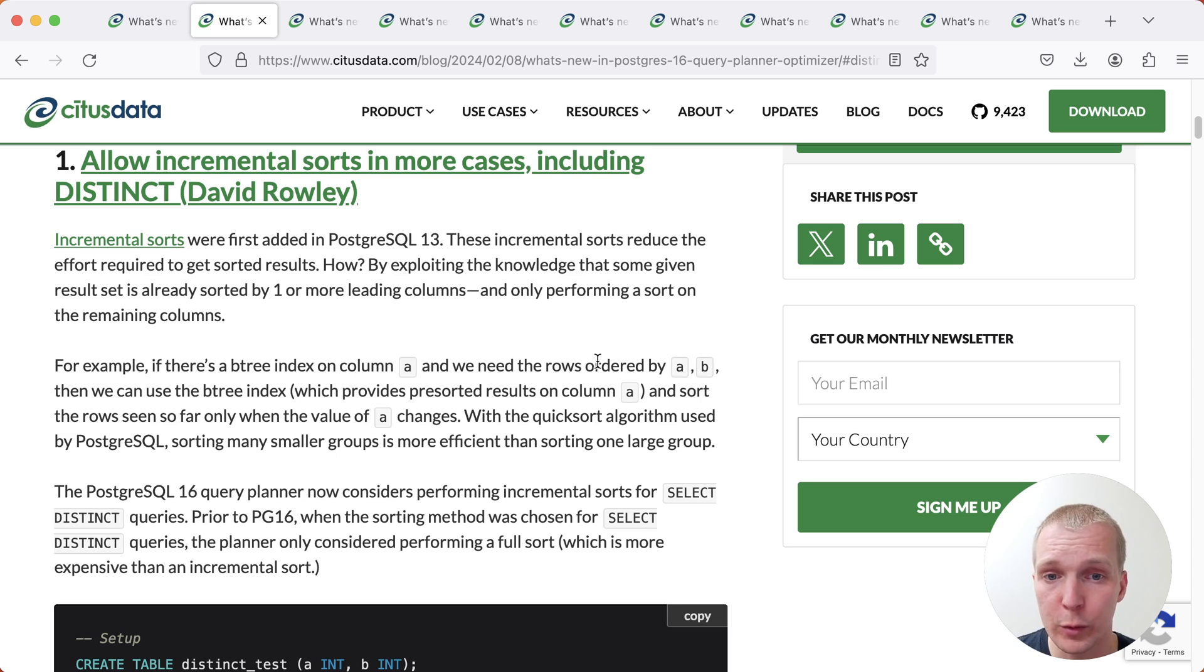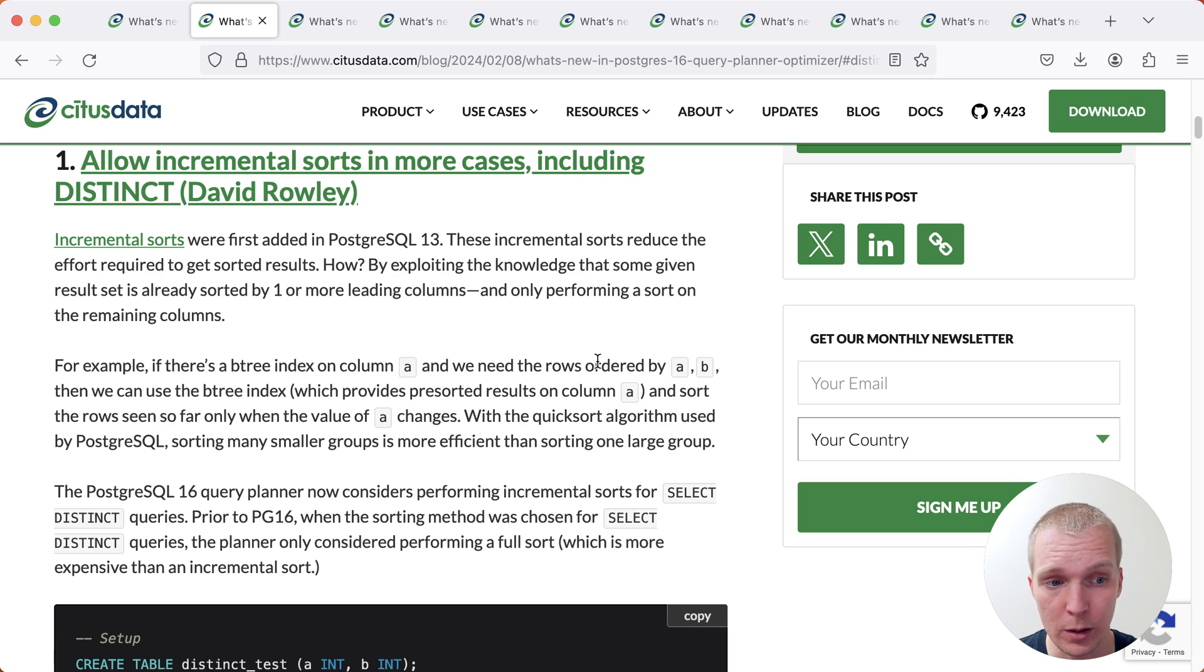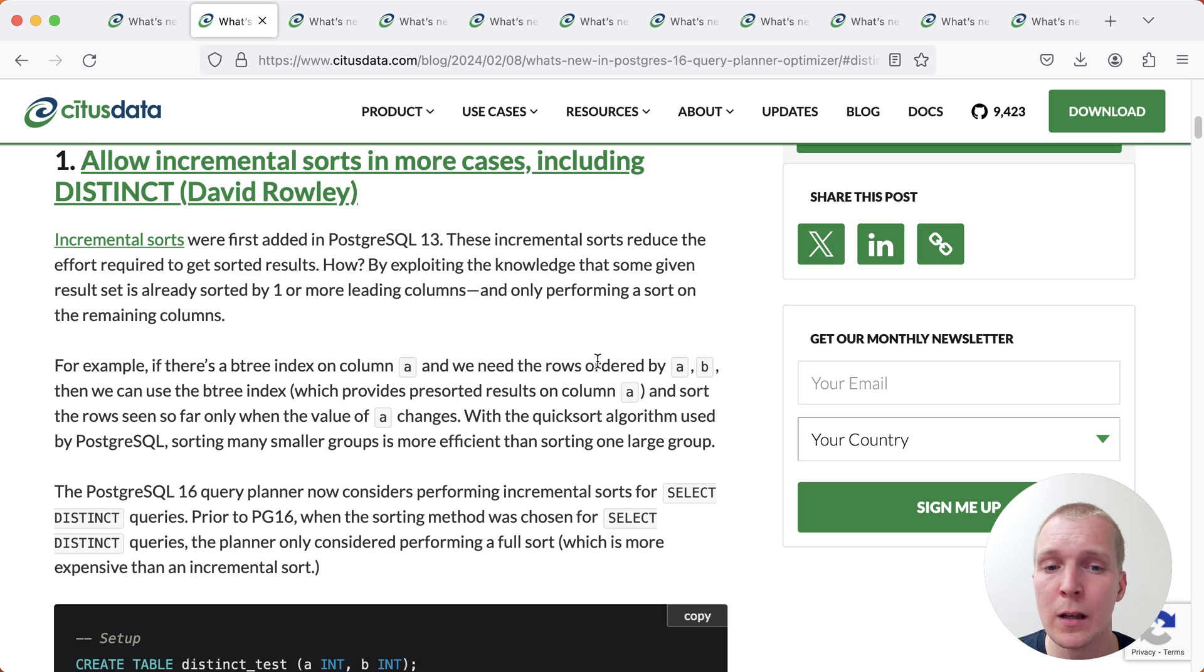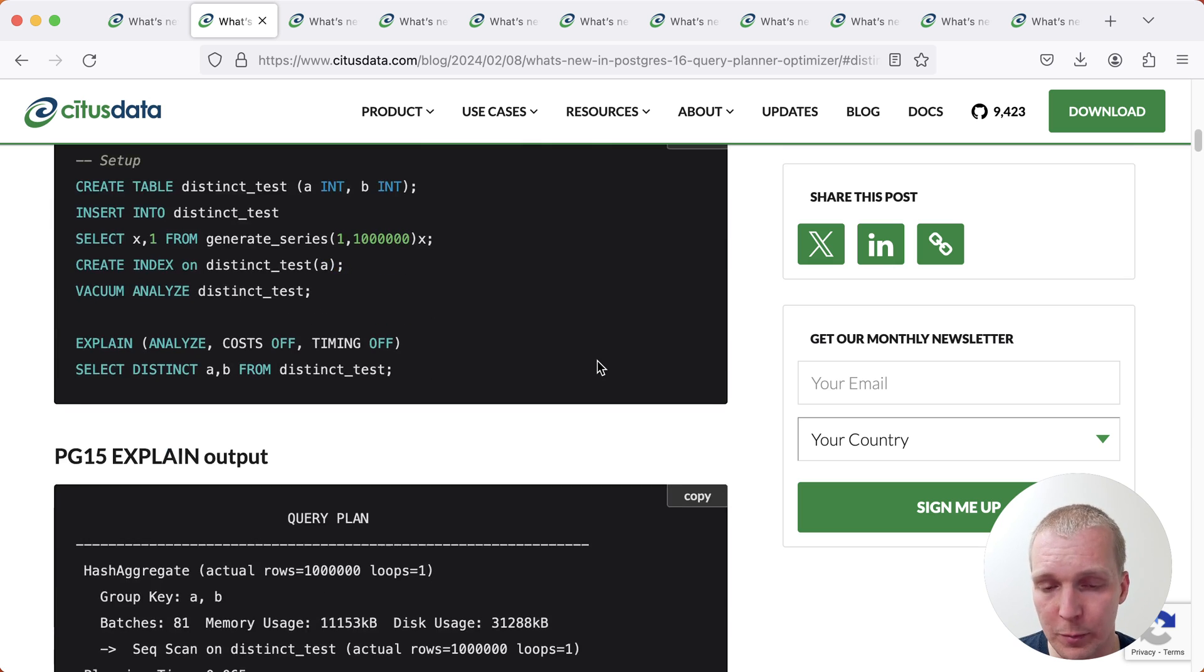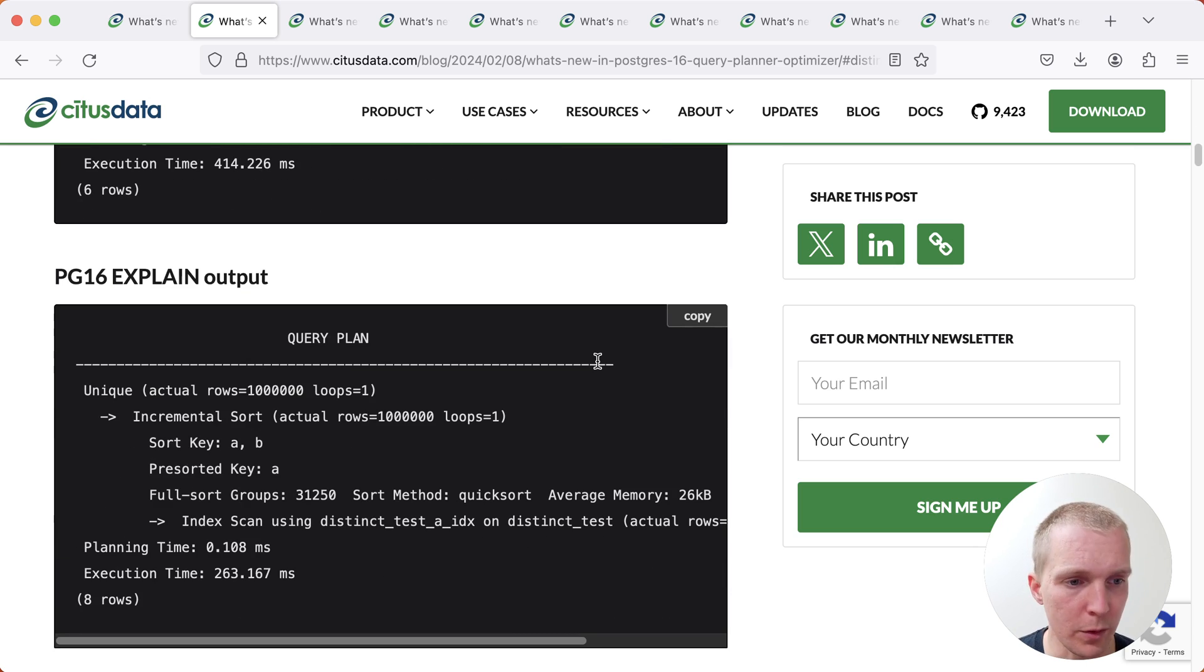For example, you're querying for two columns A and B, you have an index on column A and so Postgres only needs to do the sorting for column B, saving a lot of work. Now the change here in Postgres 16 is that when you have a SELECT DISTINCT, Postgres will be able to also do an incremental sort. When we look at the query plan here, this is very obvious.